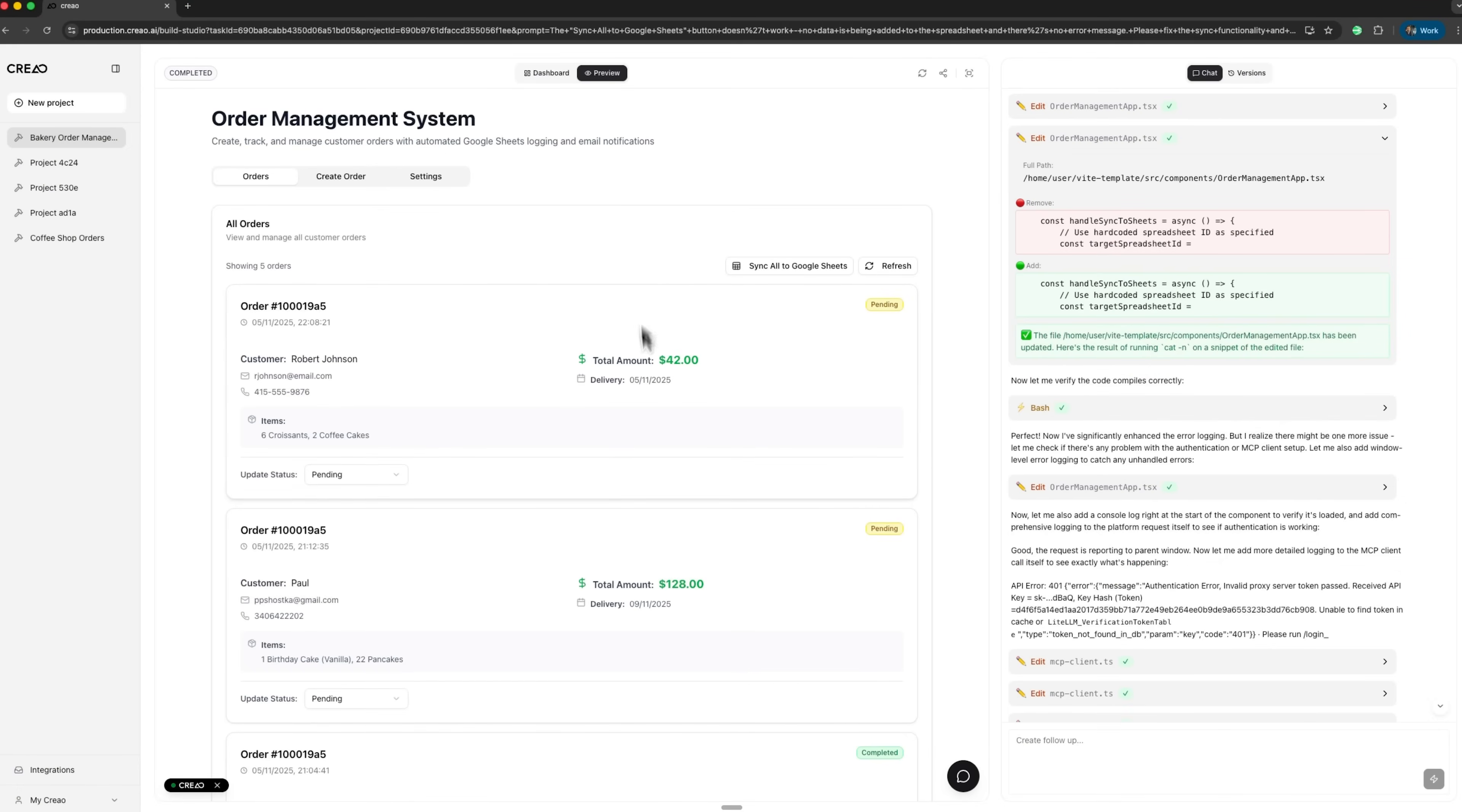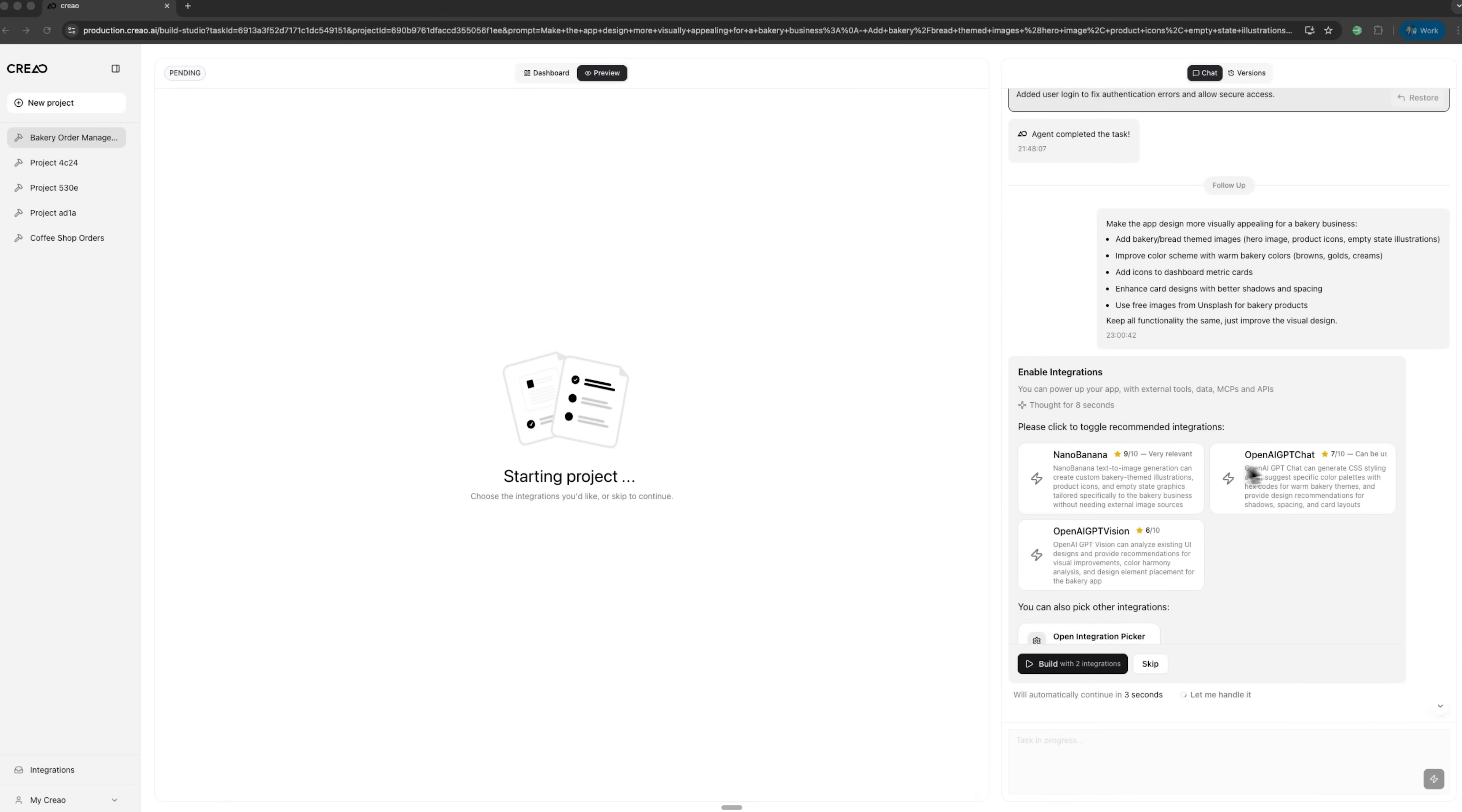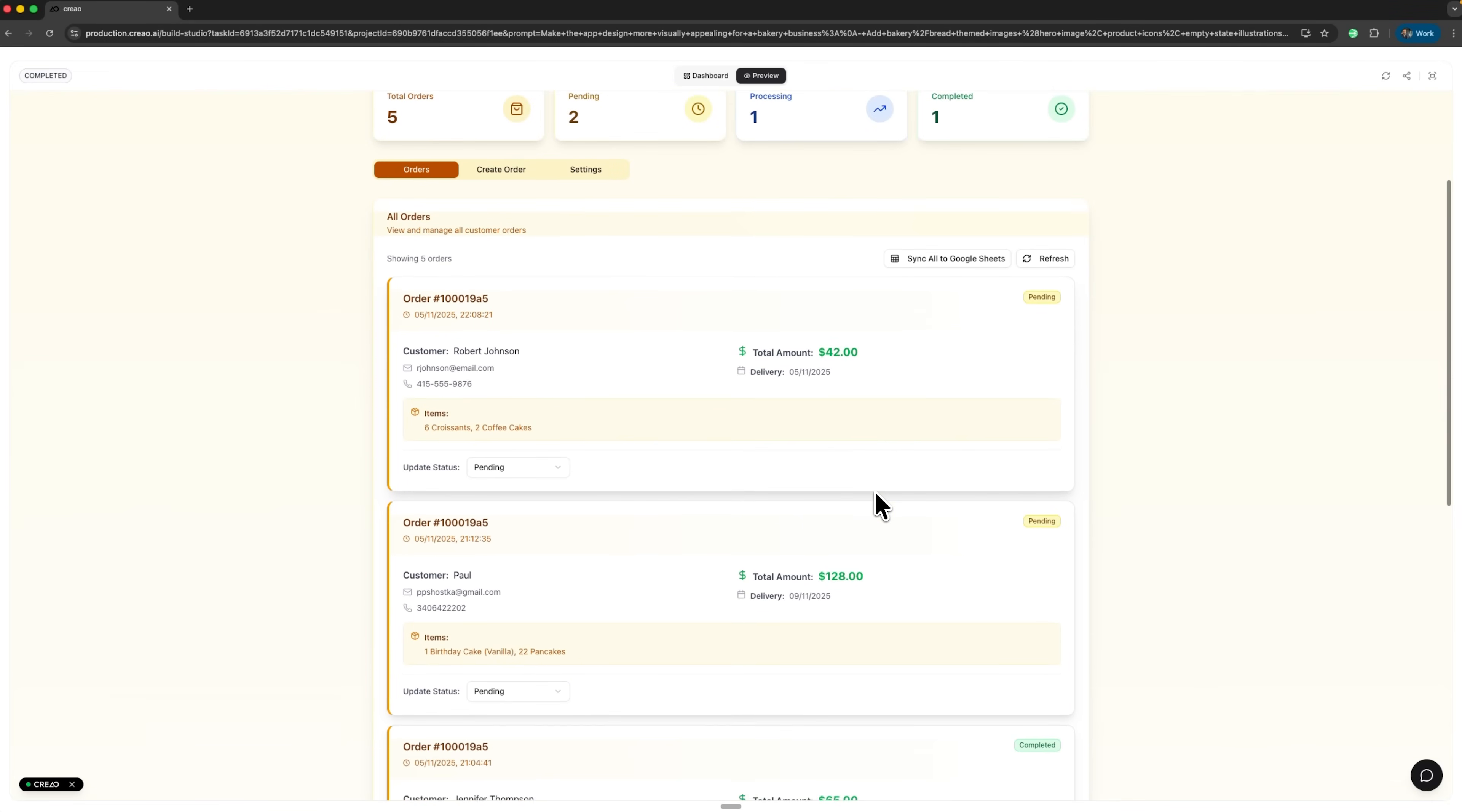After testing the first version and exploring all its features, I decided it was time for an upgrade. The goal was to make the app look more professional and appealing for a bakery business. Now I am asking Creo to add themed images of baked goods, enhance the color scheme with warm tones and give the interface a more modern feel. I send the request for generation and Creo gets to work. It also suggests a few AI tools for image creation and confirms the action.